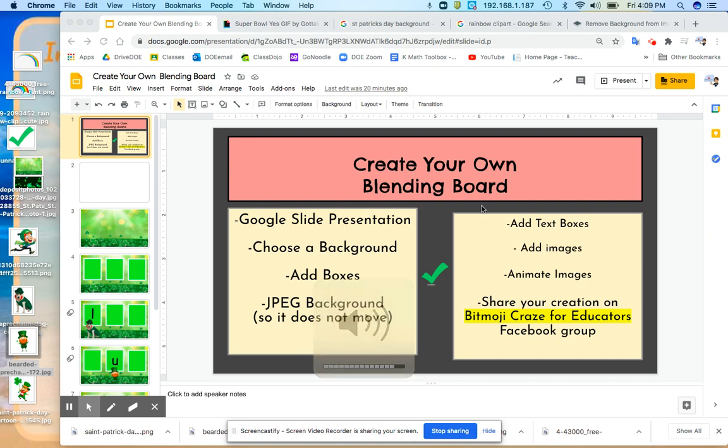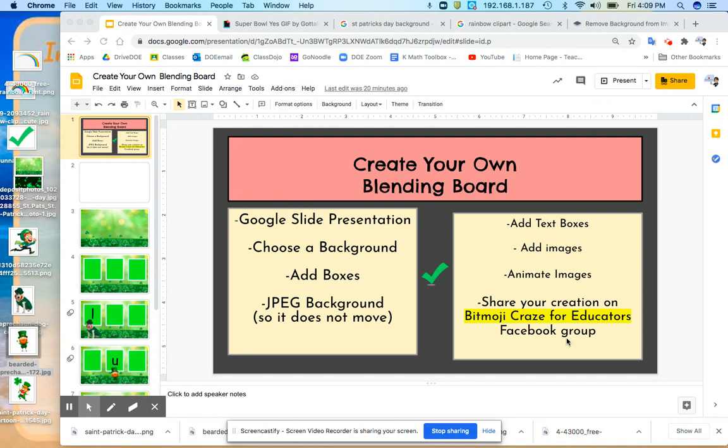A few people asked me to create a tutorial on how to make a blending board. I got this model from someone on the Bitmoji Creates for Educators Facebook group, so thank you. I'm just going to show you the few steps that I take to create my own.